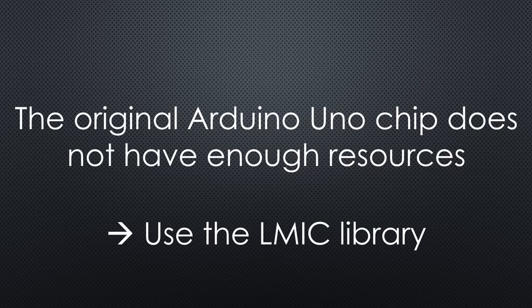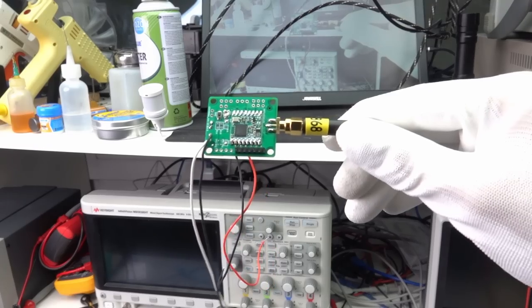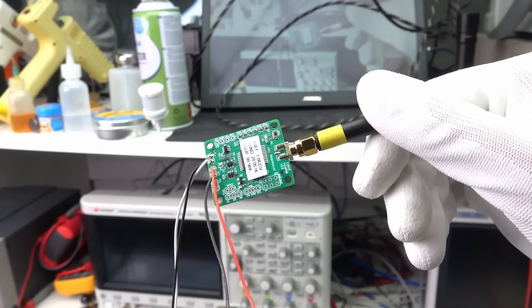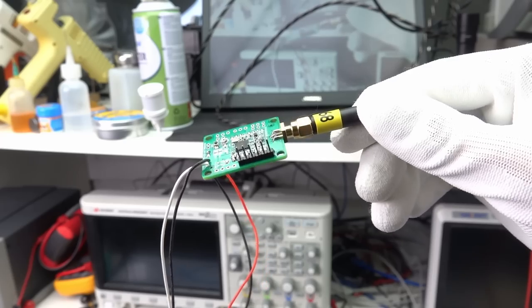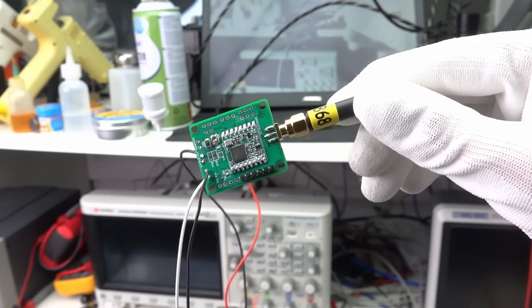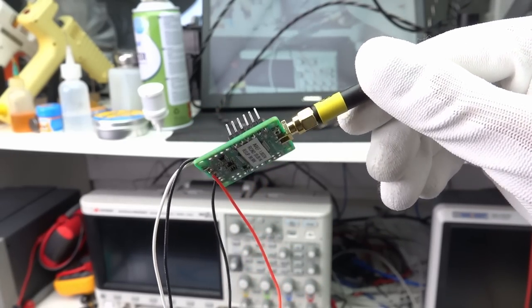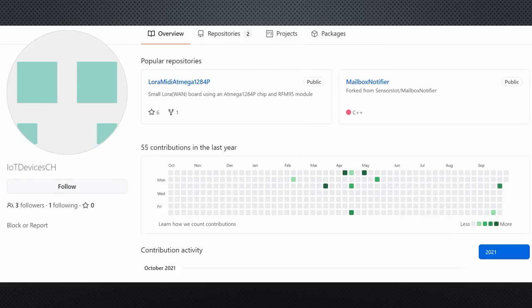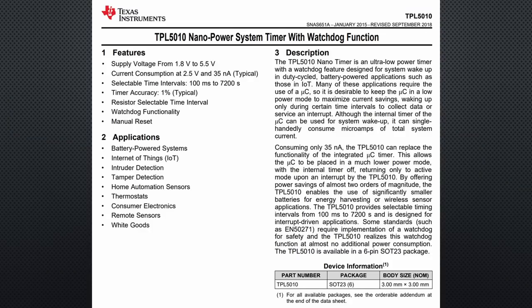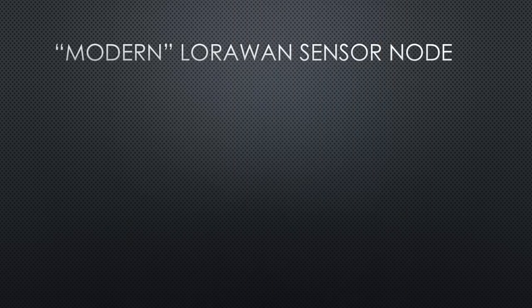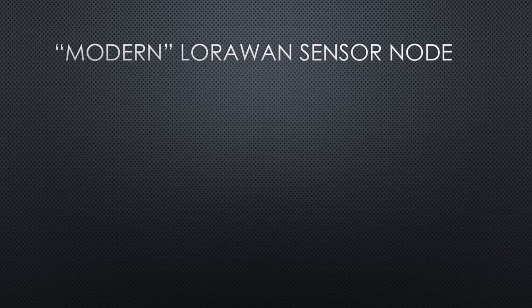You can imagine how happy I was when I got, out of the blue, two of those boards in my mail. Matthias, another guy with a Swiss accent, saw my mailbox notifier video and had mercy with me. His boards used the newer 1284P Atmel chip, which has enough resources to run the MCCI library. And he added one of those TPL5010 external clock chips to wake the MCU regularly without consuming a lot of energy. Excellent. He sells these boards on Tindie, by the way.